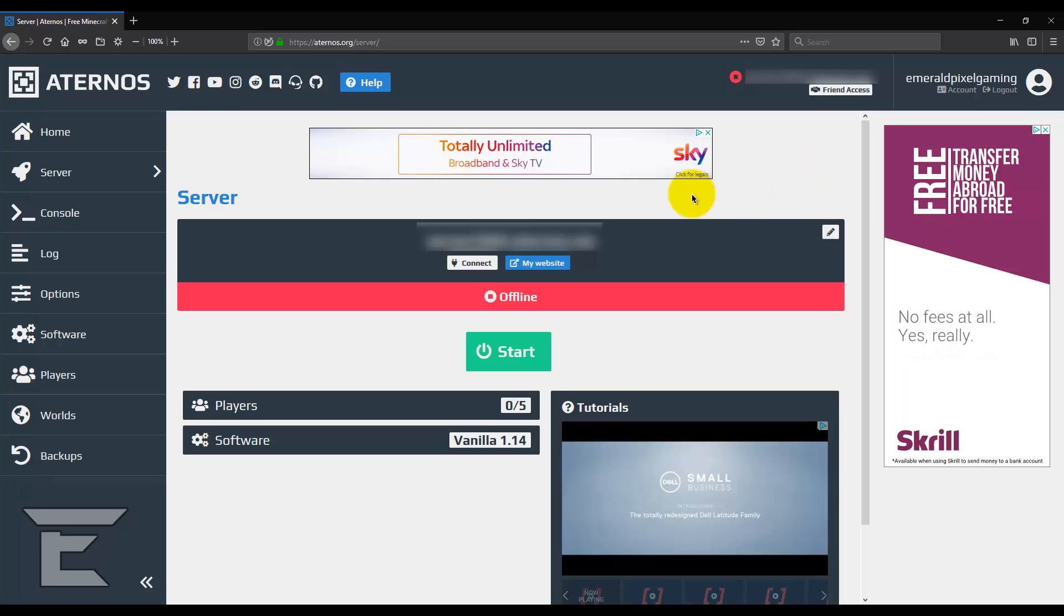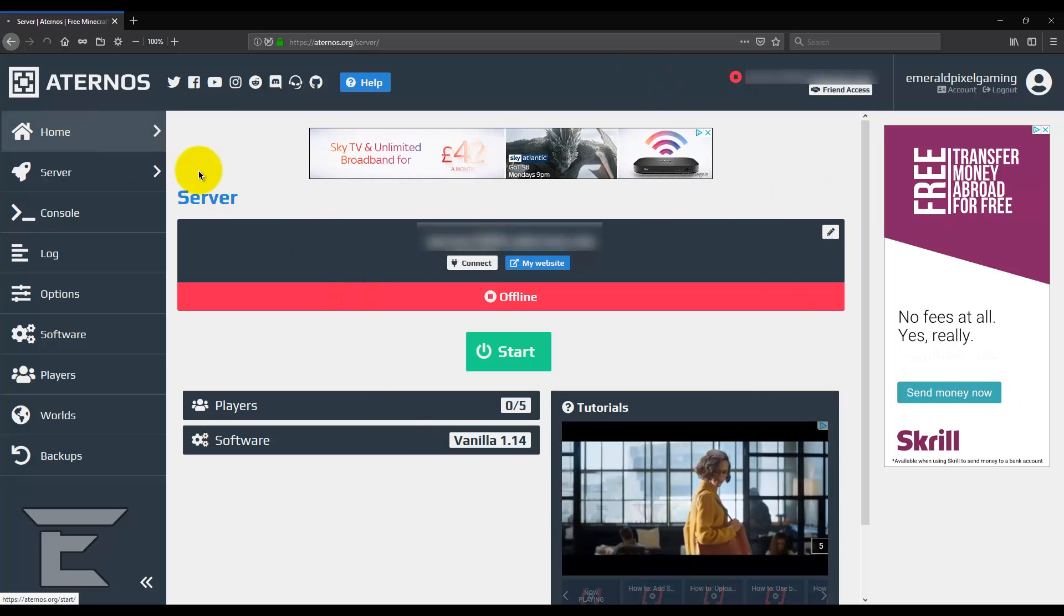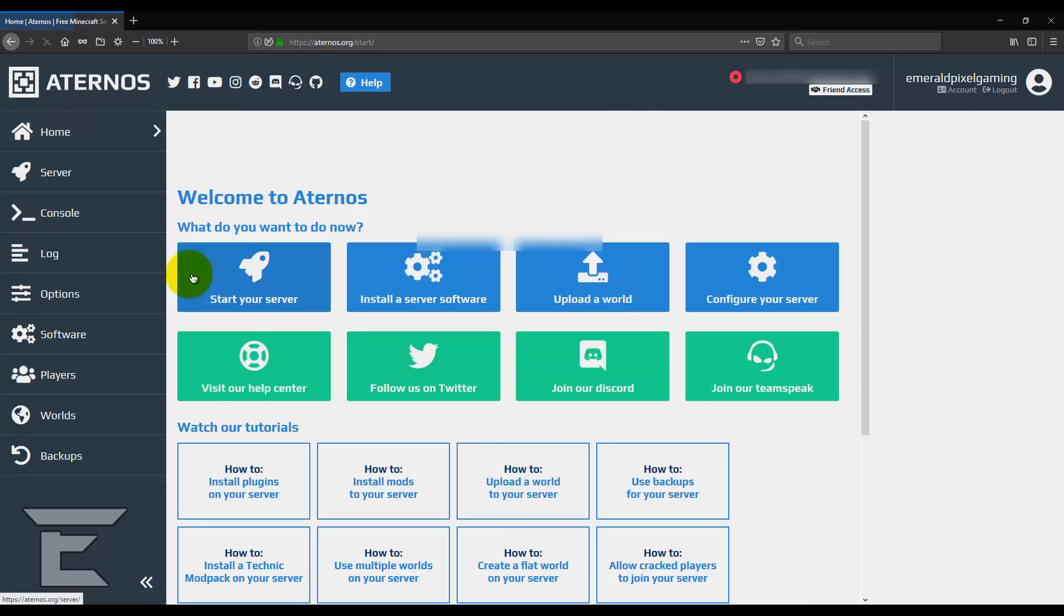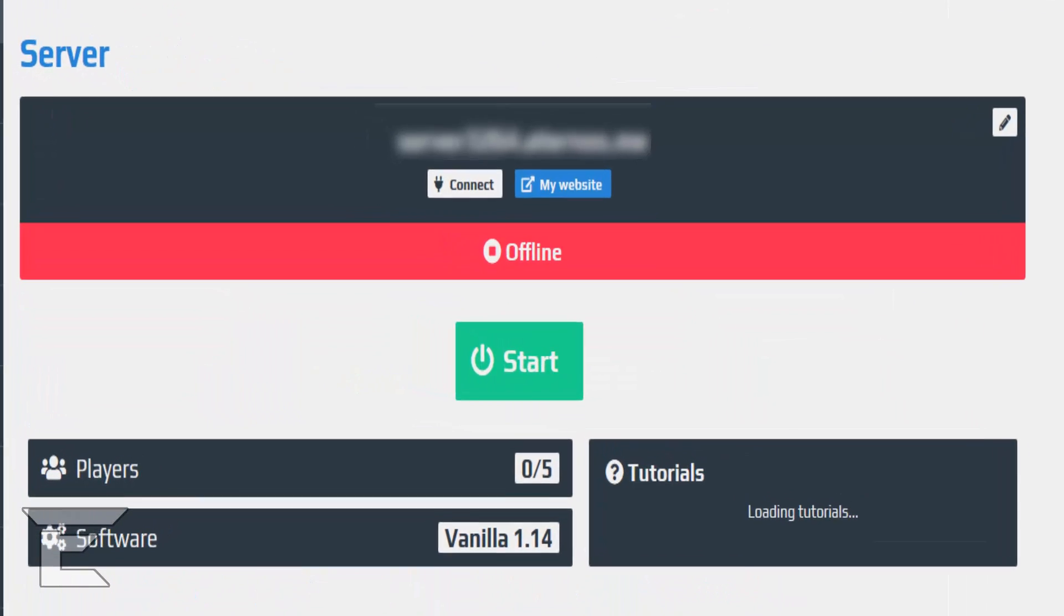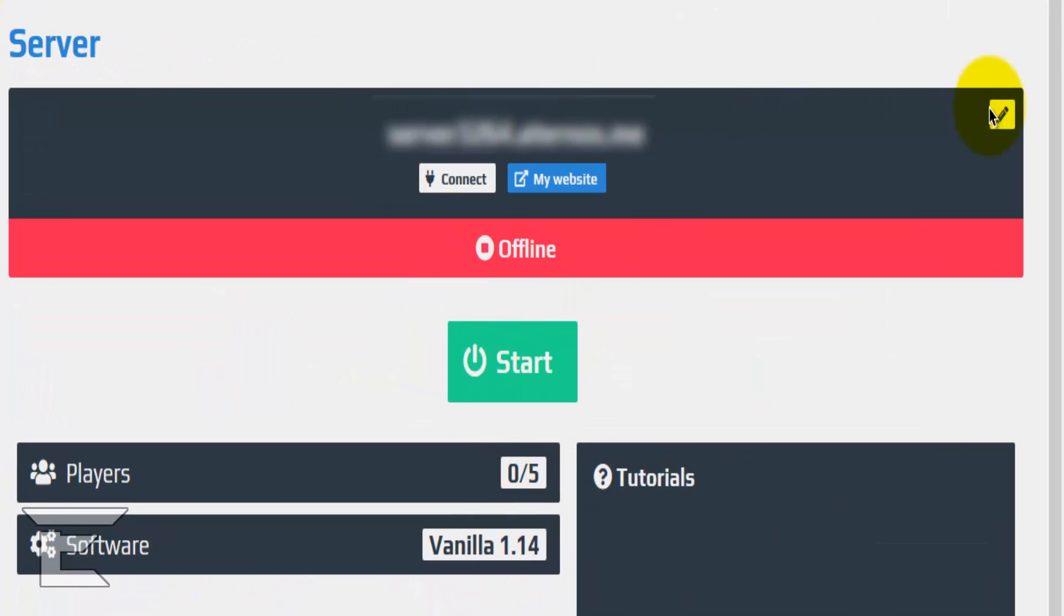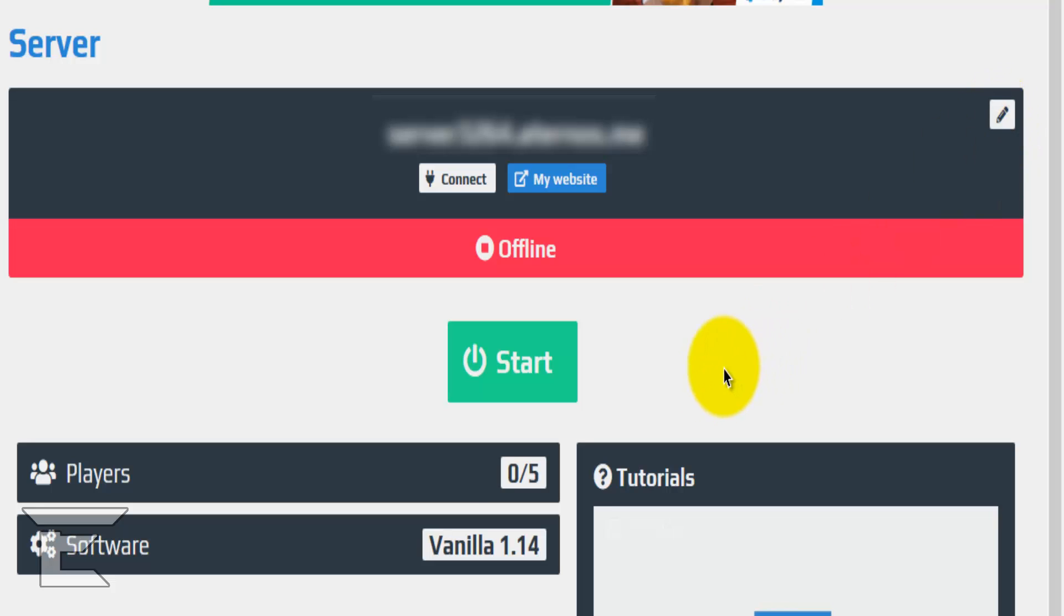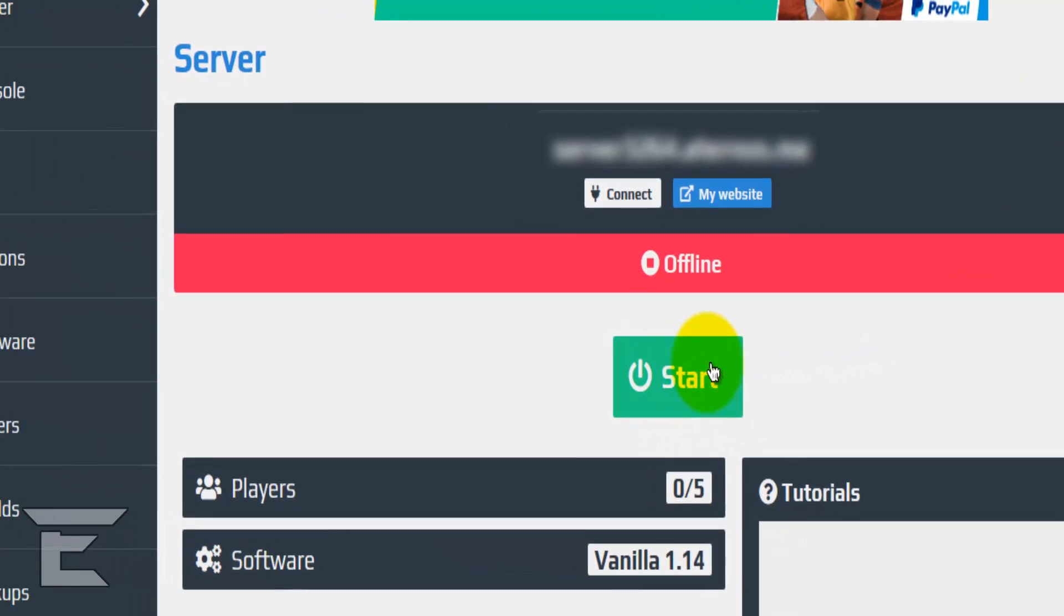And once you've signed up and logged in you'll see something like this. But what you want to do is on this left side, let's just go on server first. So this bit is where you can change your server address by clicking on there or you can click start to start the server.